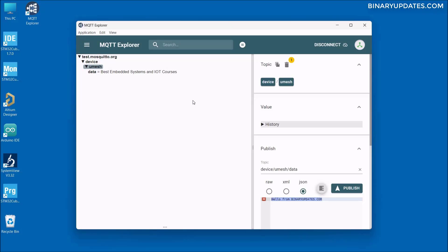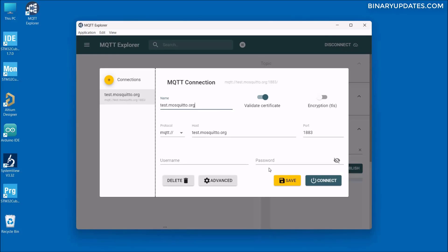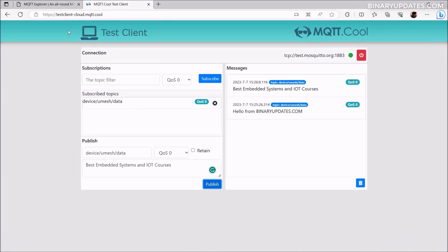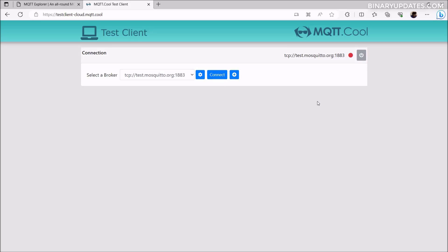This is how you publish and subscribe to MQTT topics using MQTT Explorer and the MQTT test client. I've also made a separate video explaining what MQTT protocol is and how it works — covering topics, payload, publish, and subscribe — the link is in the video description. To disconnect MQTT Explorer from the MQTT server, click the Disconnect button in the top right corner. Similarly, for the online test tool, click the disconnect button there as well.